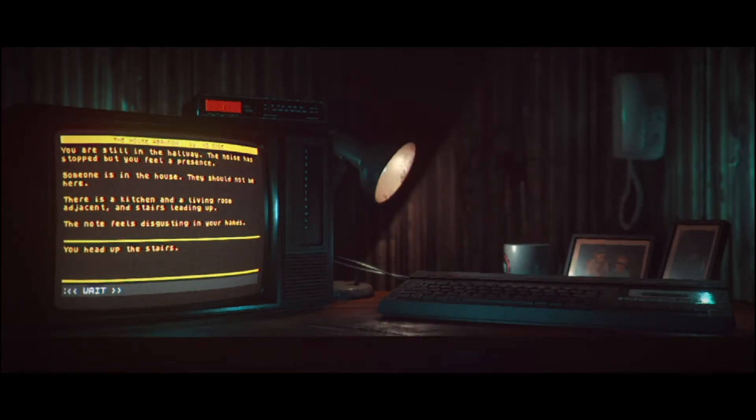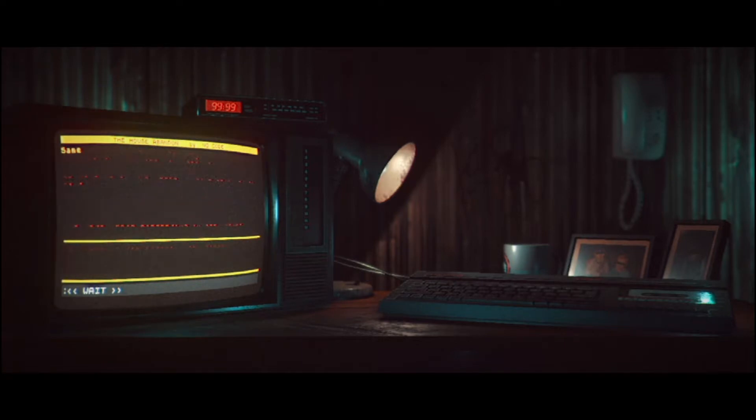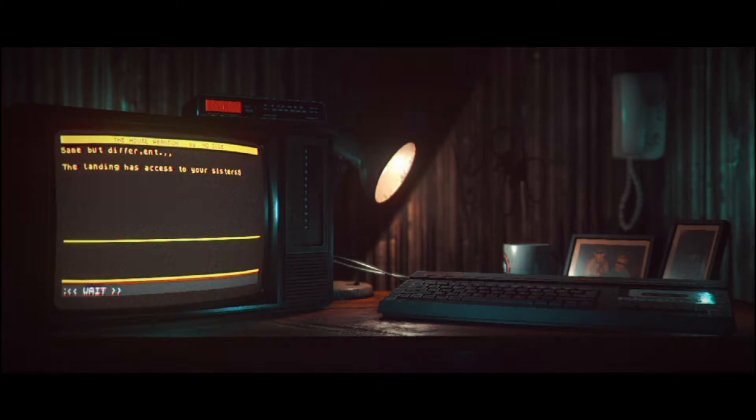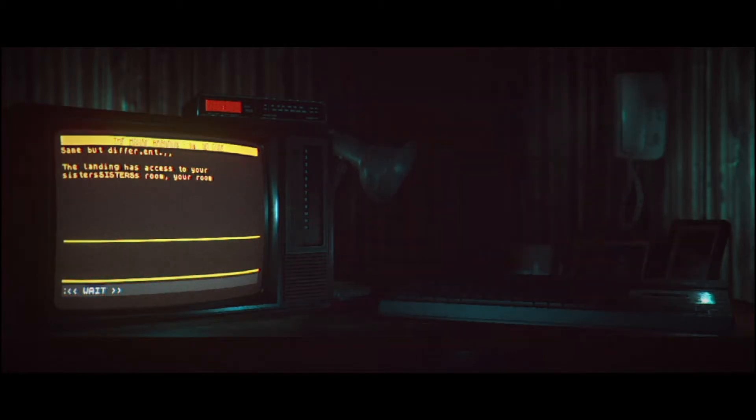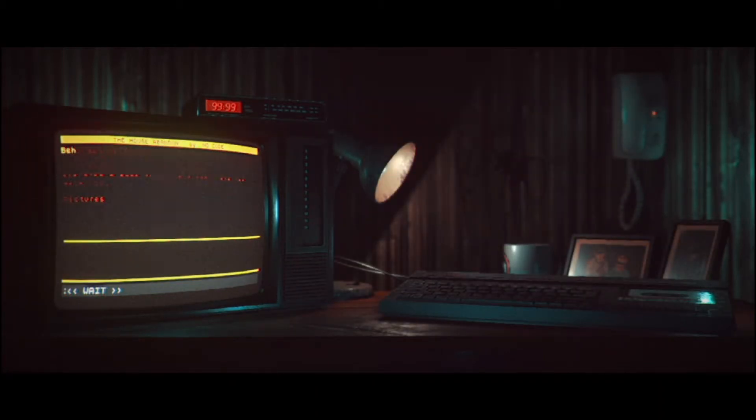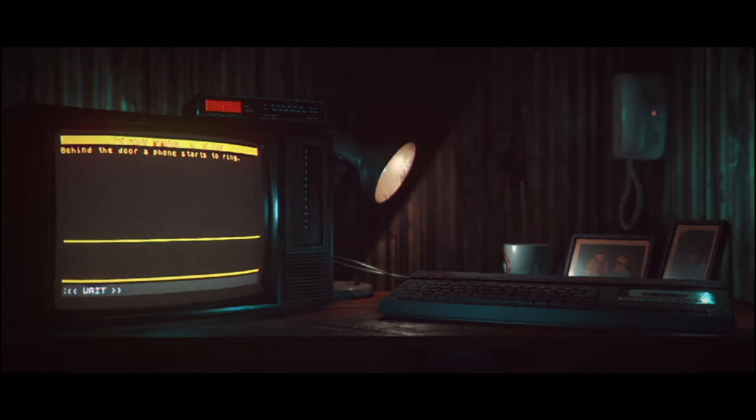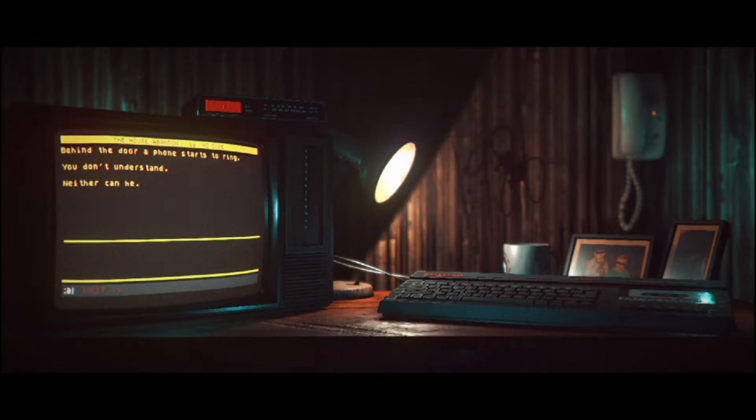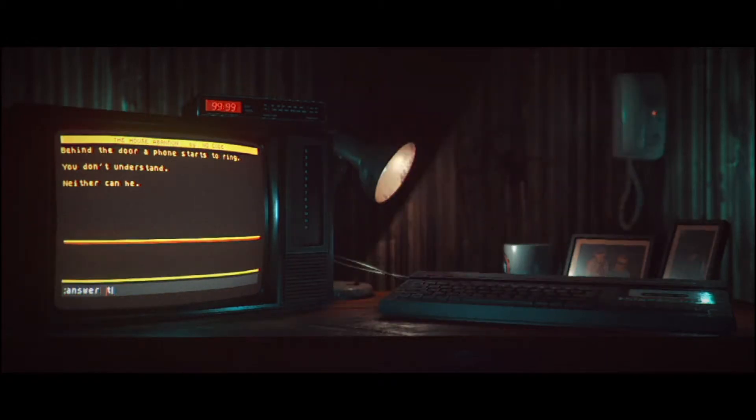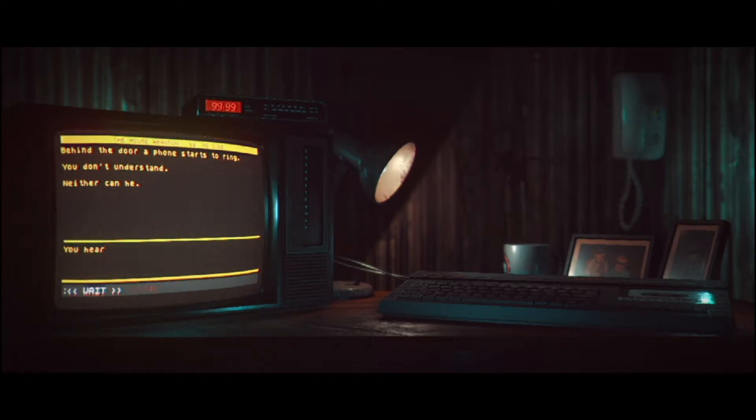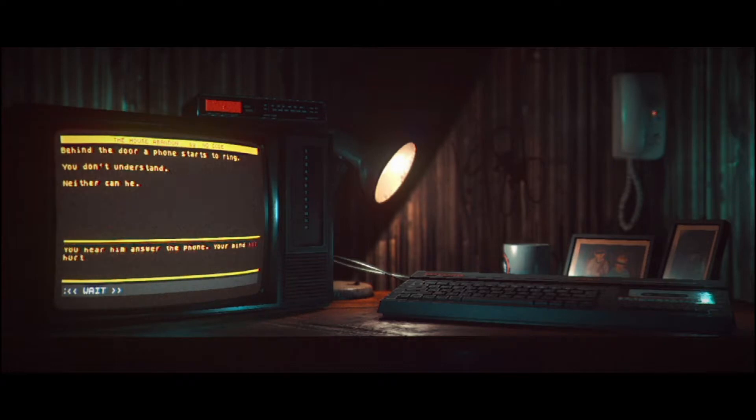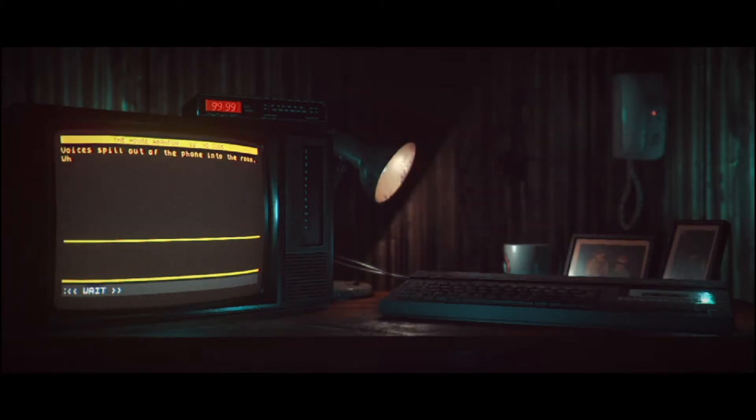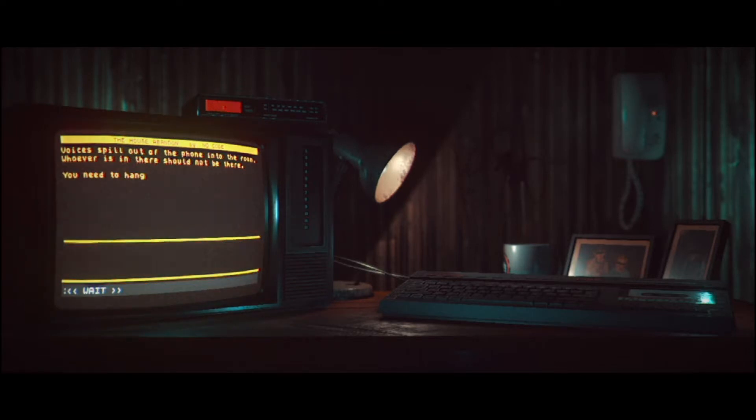Alright. No, this is not going to end here. You head up the stairs. They creak. Did you hear it? Yeah, I was listening. Same, but different. The landing has access to your sister. Behind the door phone starts to ring. No, this is not going to end here. You don't understand. You don't understand. Neither can he. Enter the phone, zombie. No. You hear him. Answer the path. Your mind hurts and you taste iron. Voices spill out of the phone into the room. Whoever is in there should not be there. You need to hang up the phone.